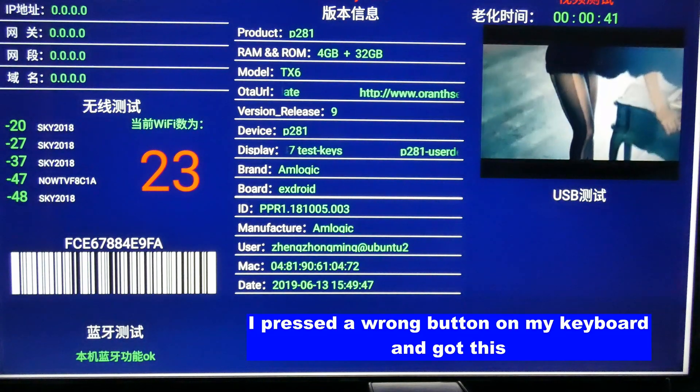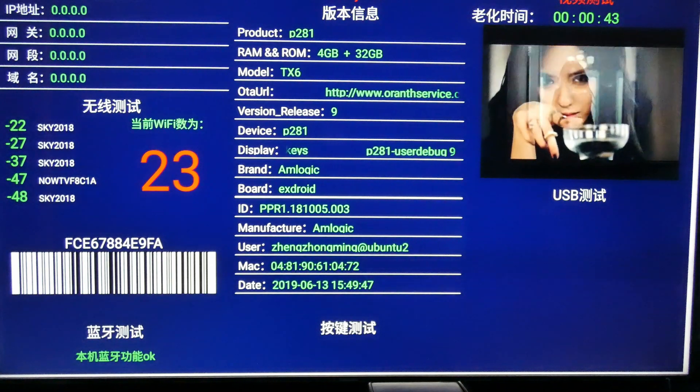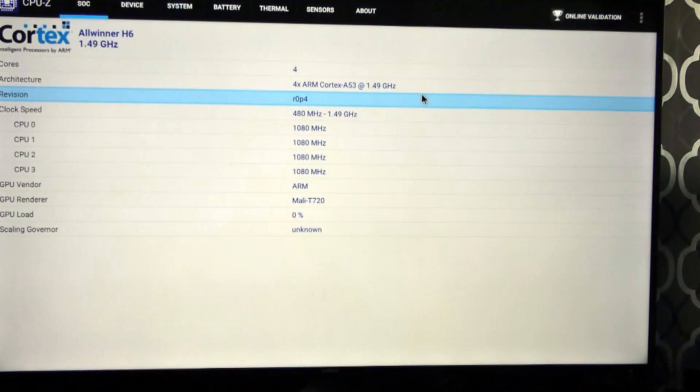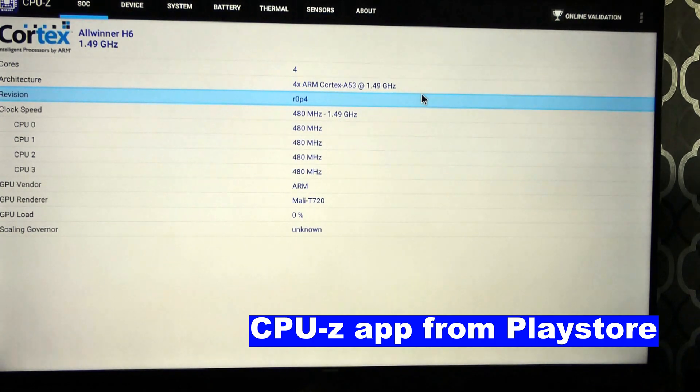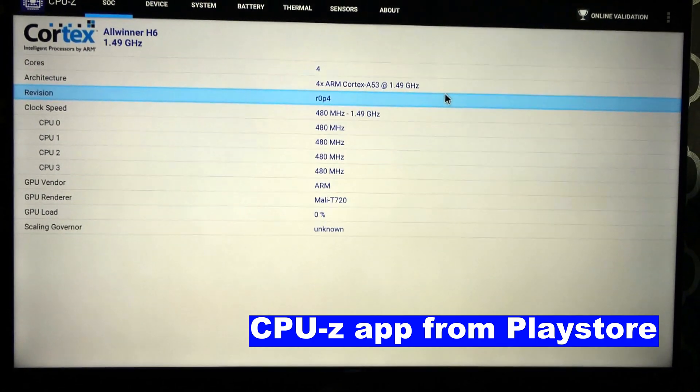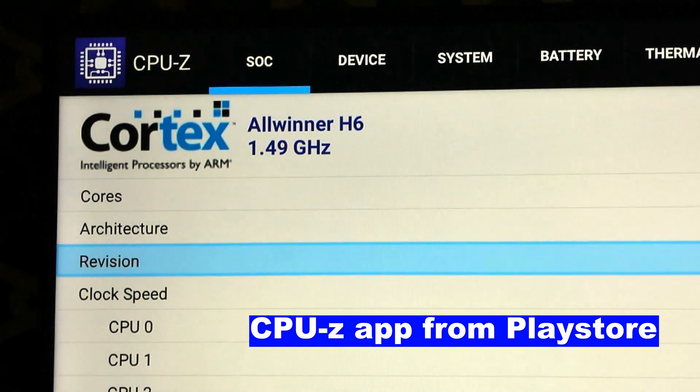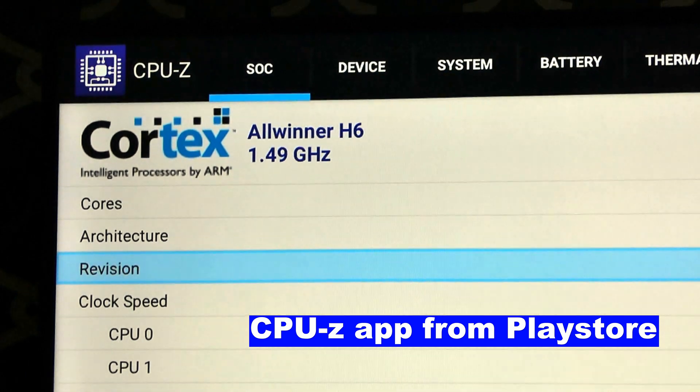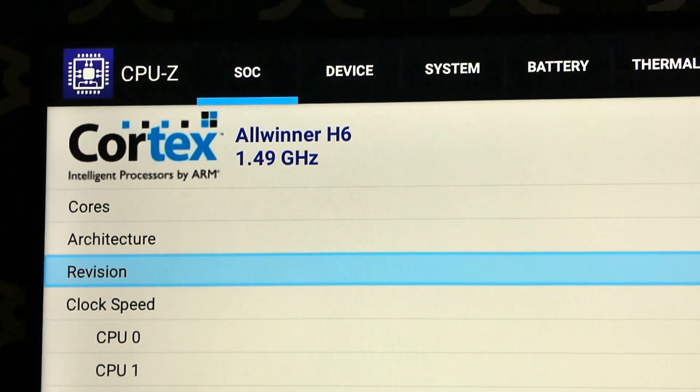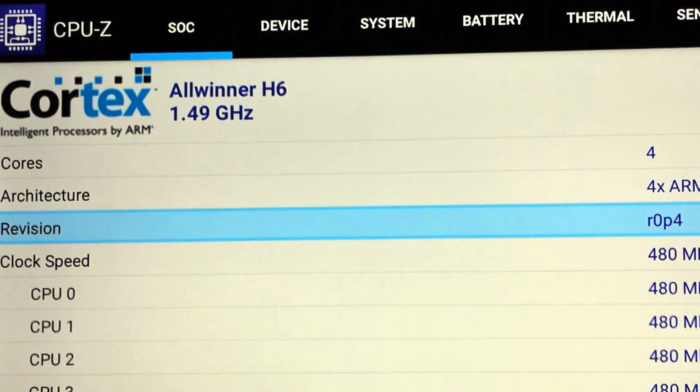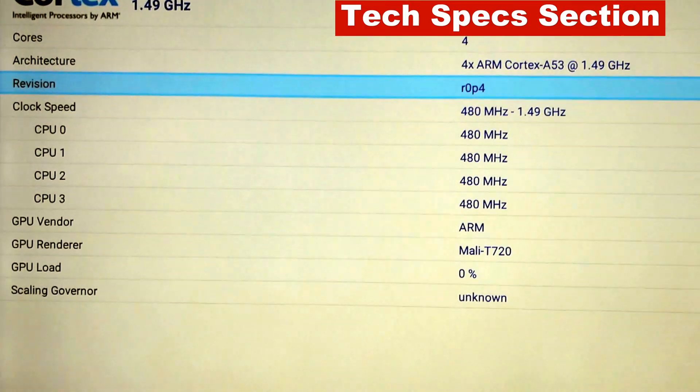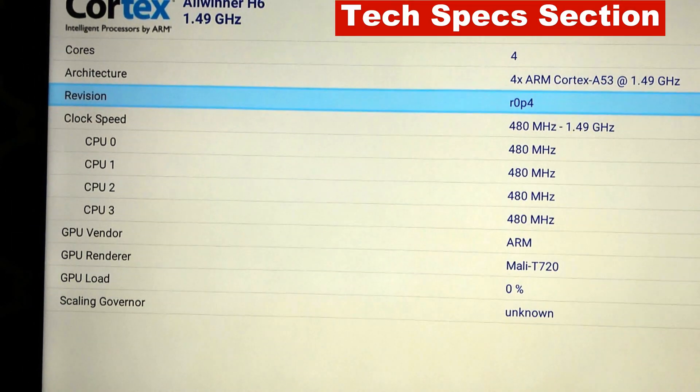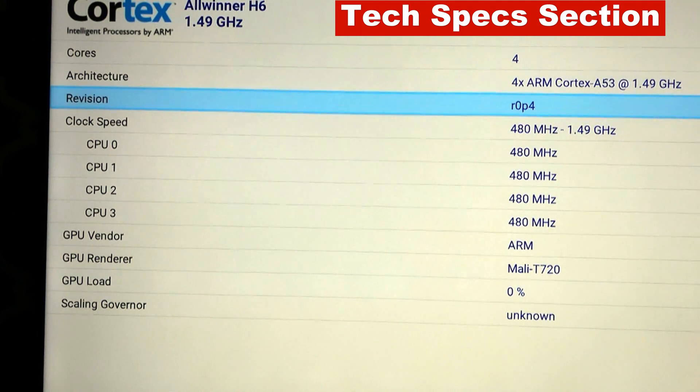You can see the product number, the RAM and the ROM. Now using CPU-Z which is now giving us some information at the top: Cortex Allwinner H6, 1.49, and the Mali version of 720.